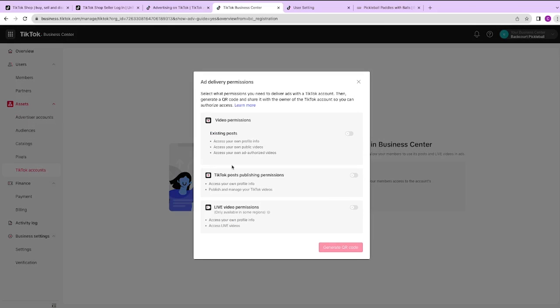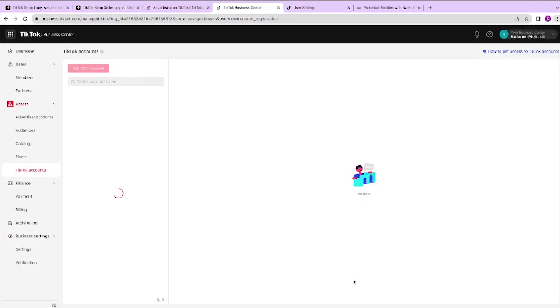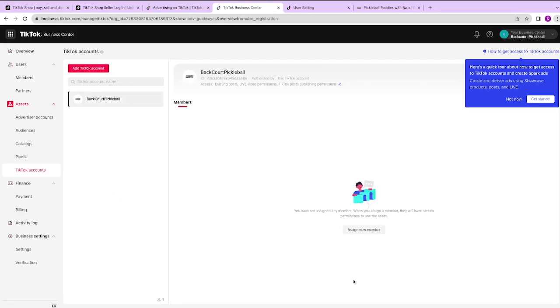This is where you can connect your TikTok profile account. The one that users actually see when you're creating videos and things like that. All you need to do is open up your TikTok app and follow the instructions here and scan this code and your account will be connected. Then we can hit got it.